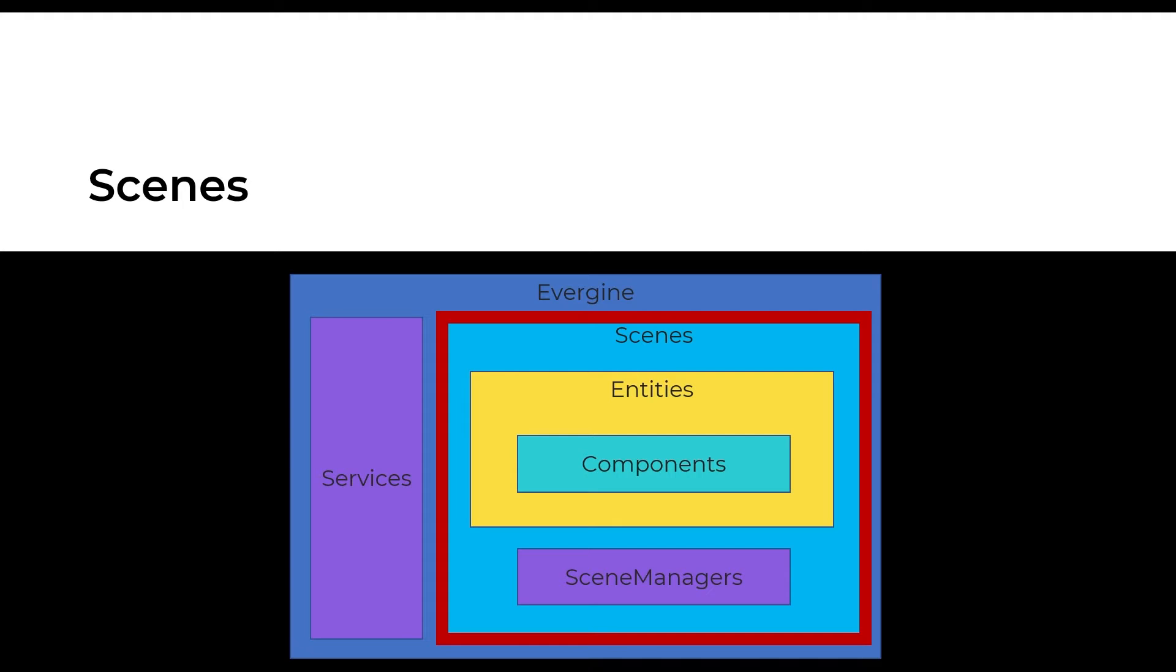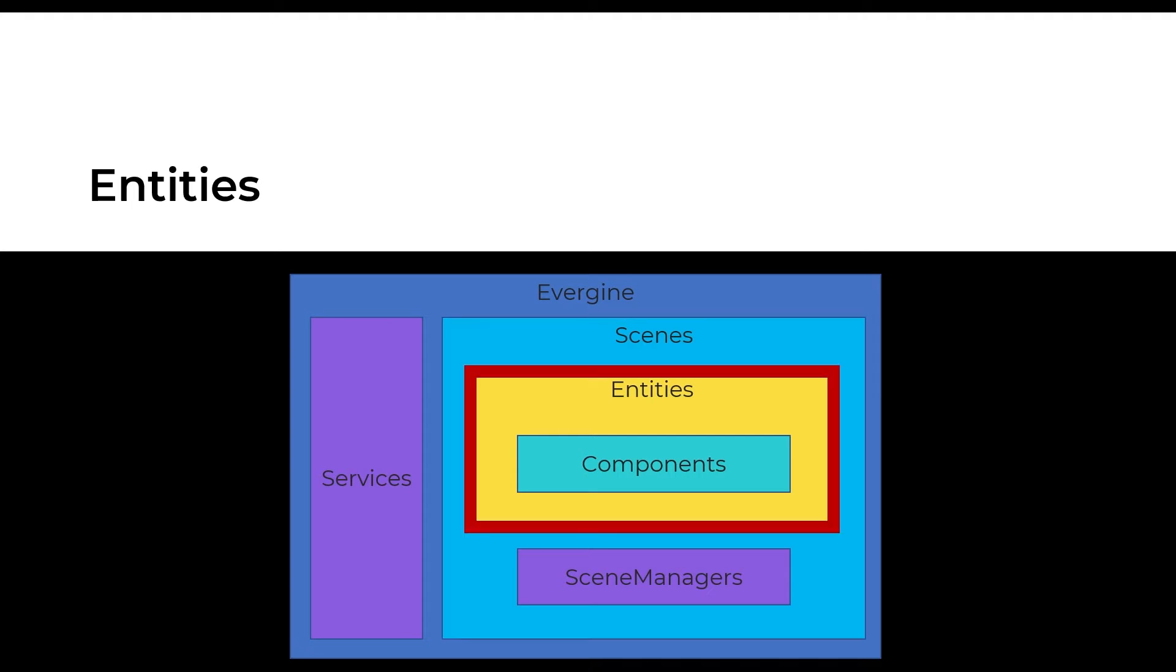Each of these items are called entity and the tools are the services that we'll see later. The entities will form a tree that we call entity hierarchy tree. Every entity has an objective as showing an object in the space or model a light source.